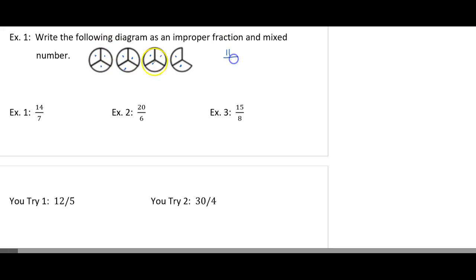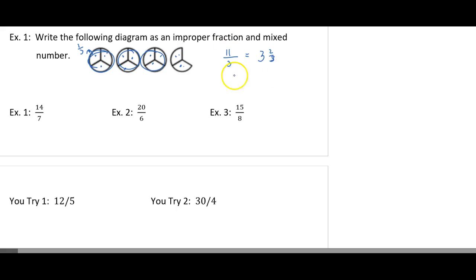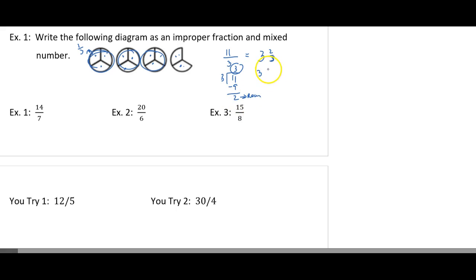This here represents 11, and each of these are broken up into thirds. So I have 11 thirds as an improper fraction here. Now if I want to convert that to a mixed number — I have 1 whole, 2 wholes, 3 wholes. It would be 3, and how many parts do I have left over? 3 and 2 thirds. So if I take 11 divided by 3 — my numerator divided by my denominator — 3 goes into 11 three whole times. 3 times 3 is 9, and 11 minus 9 is 2. This is my remainder. So I put the quotient as my whole number and the remainder as my number of parts — it would be 3 and 2 thirds.